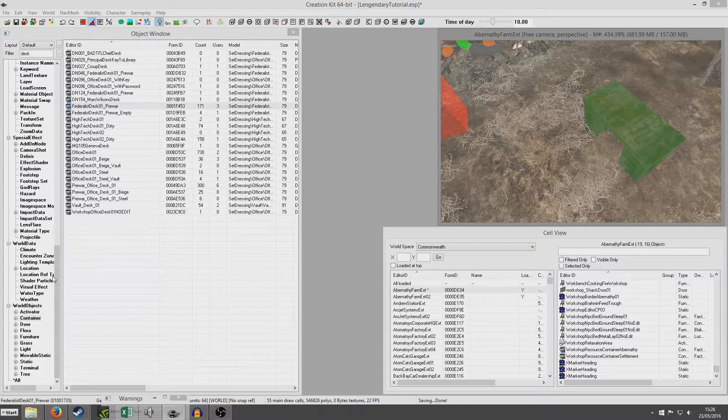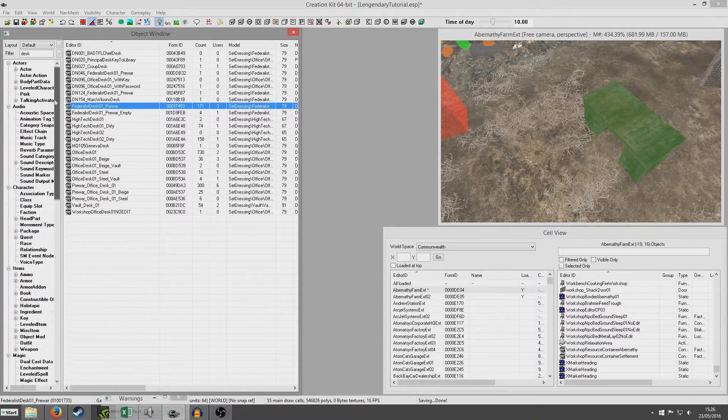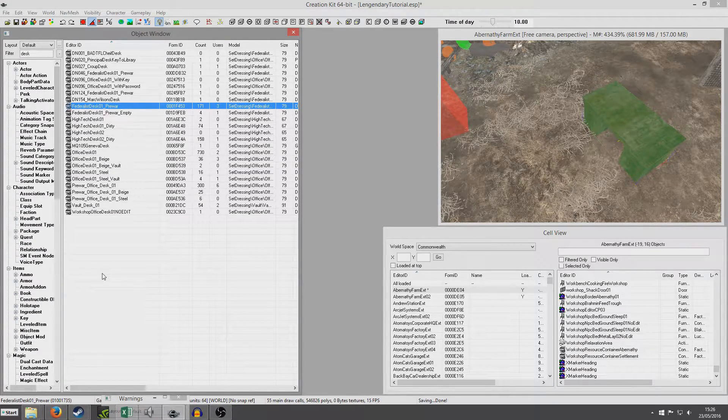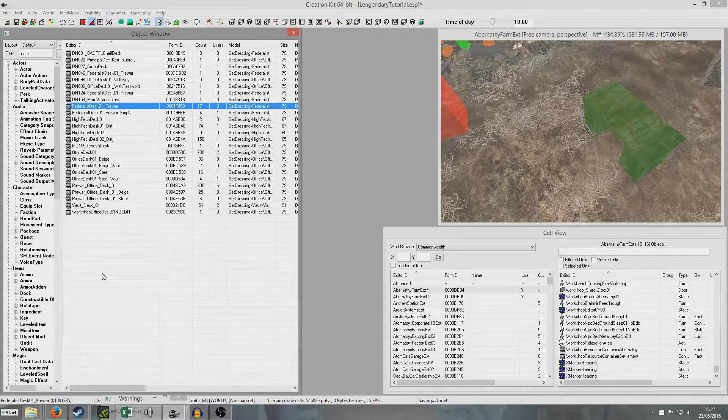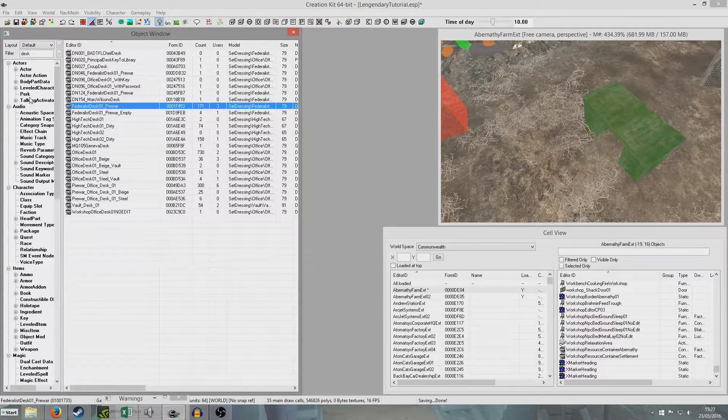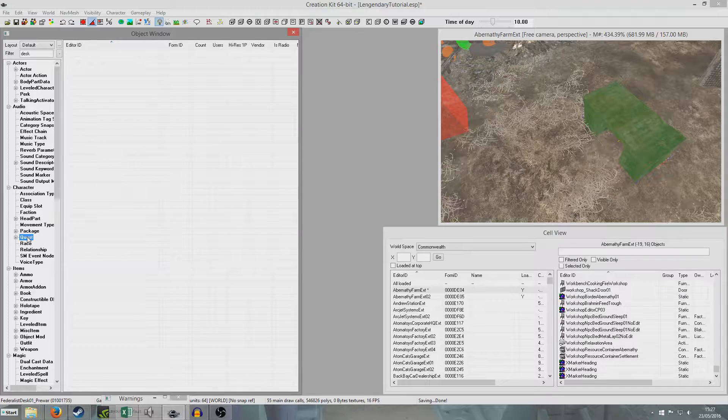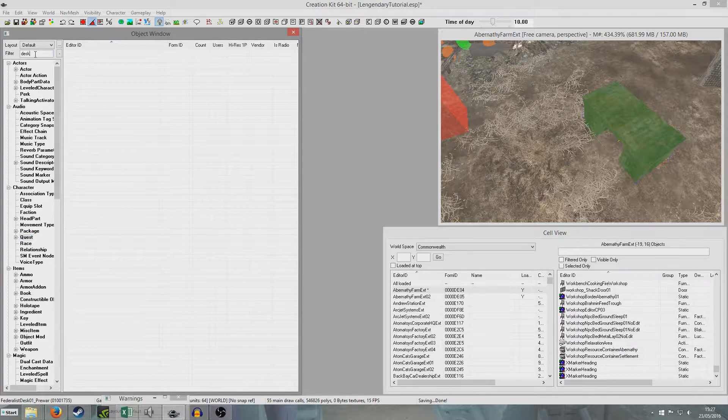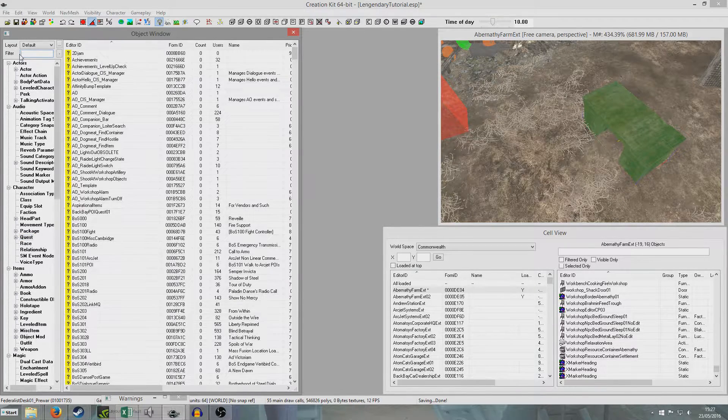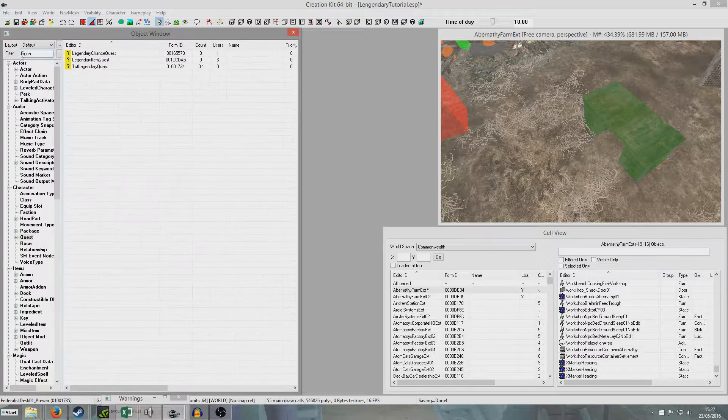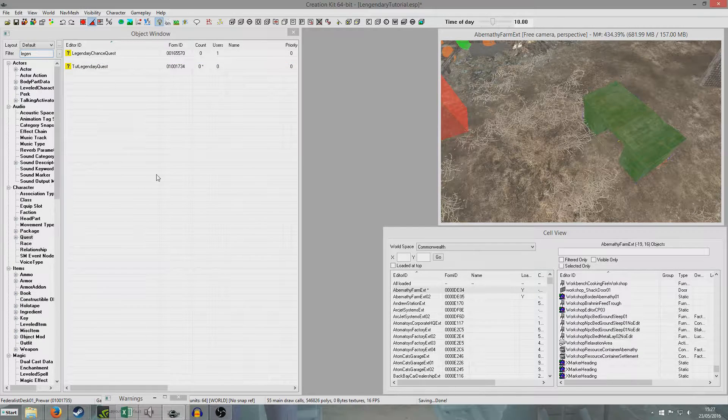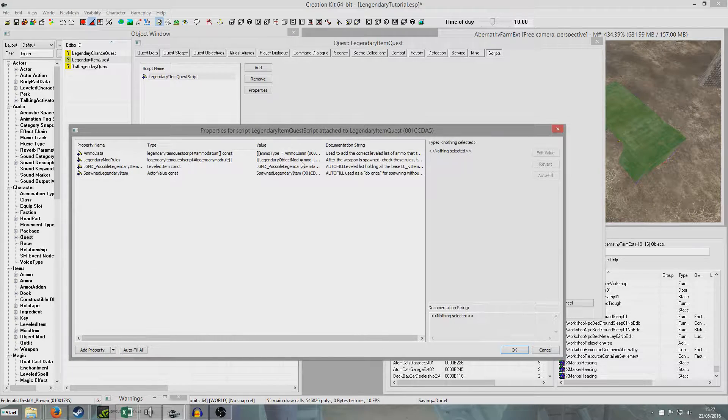And we are going to spawn inside the desk. Now it's the same if you want to spawn in an NPC's inventory. You do the same thing, but place an NPC in the game instead of an object. And I'm going to just find the quest again. Legendary item. Double click. Back inside here.